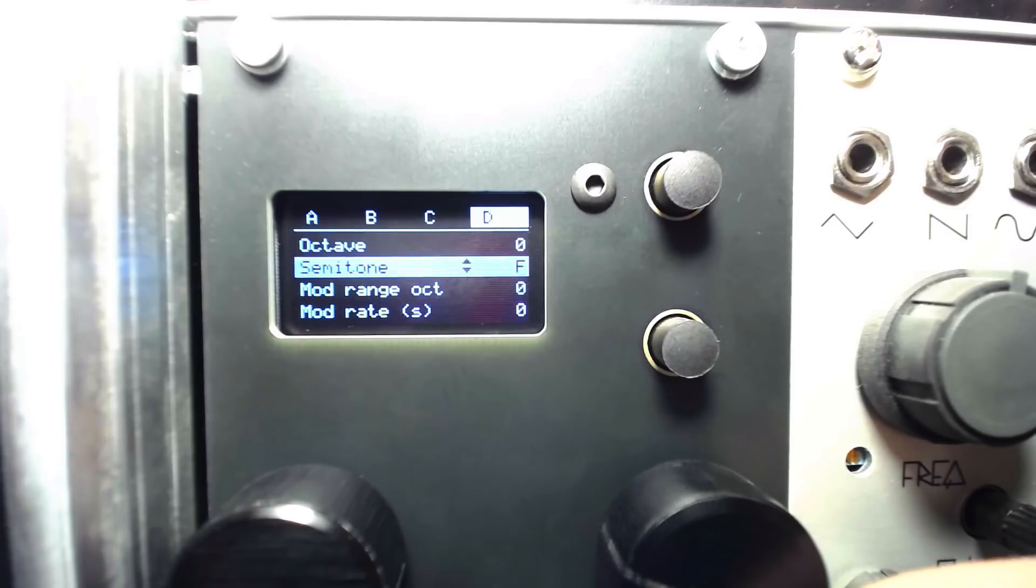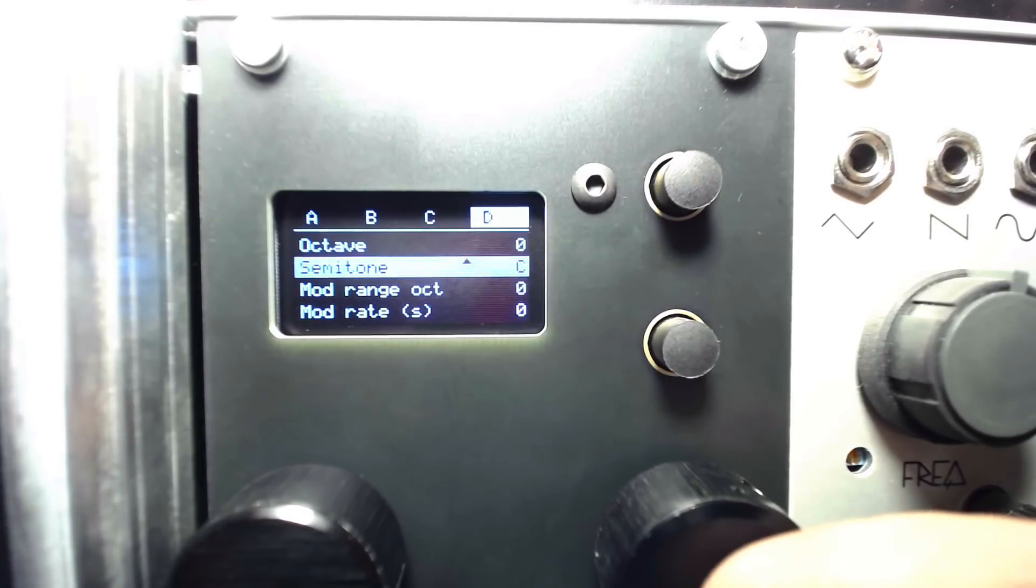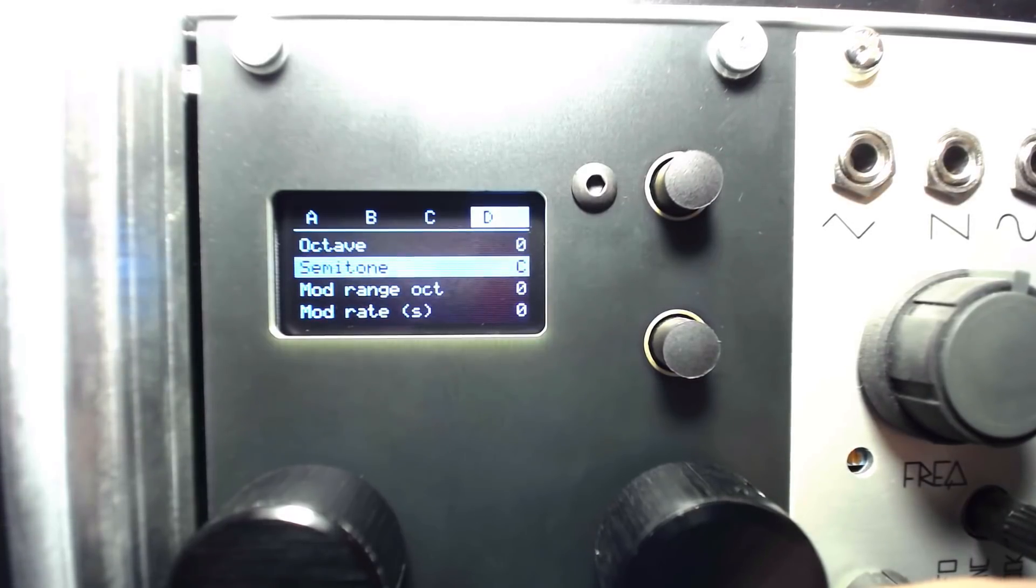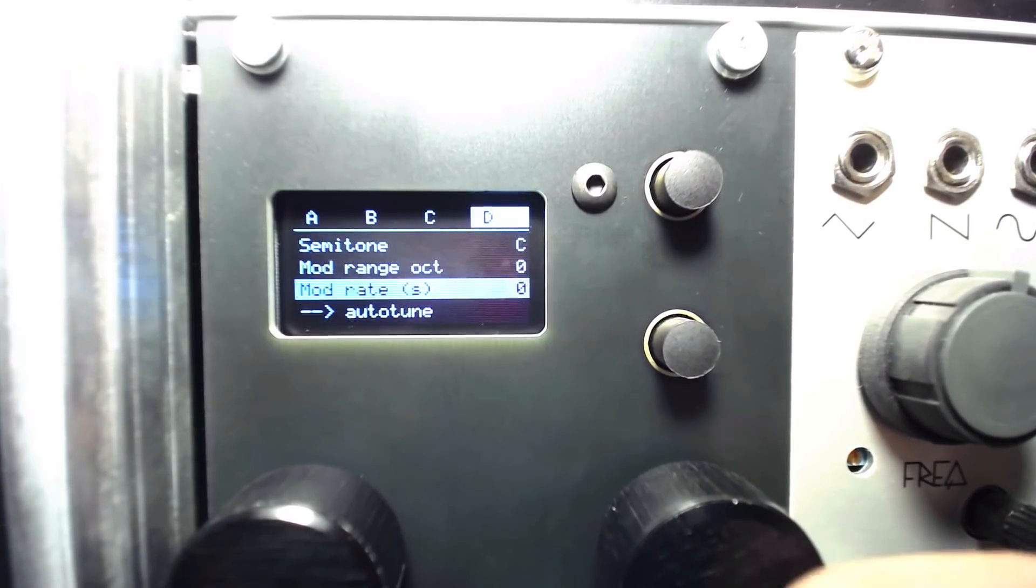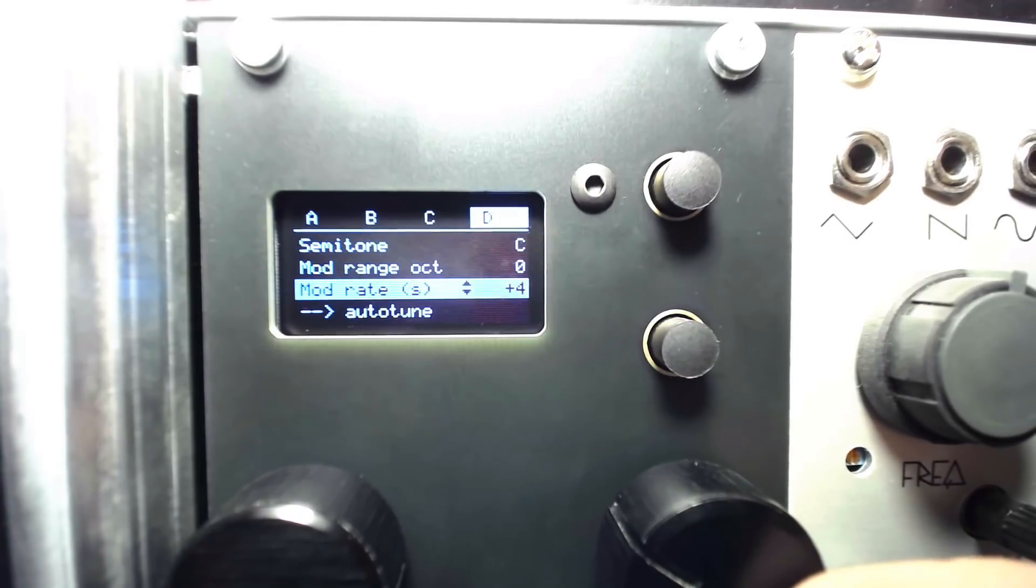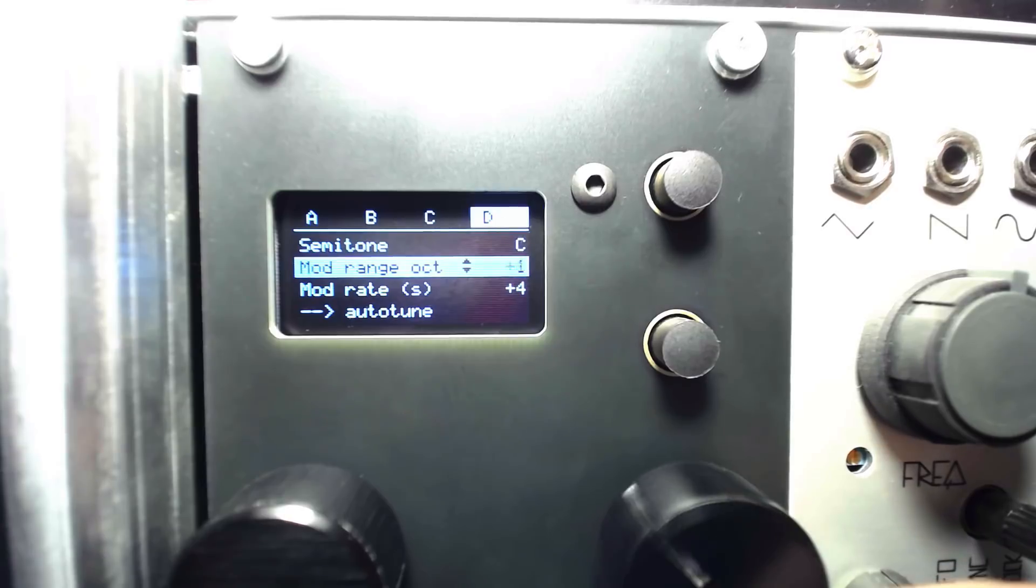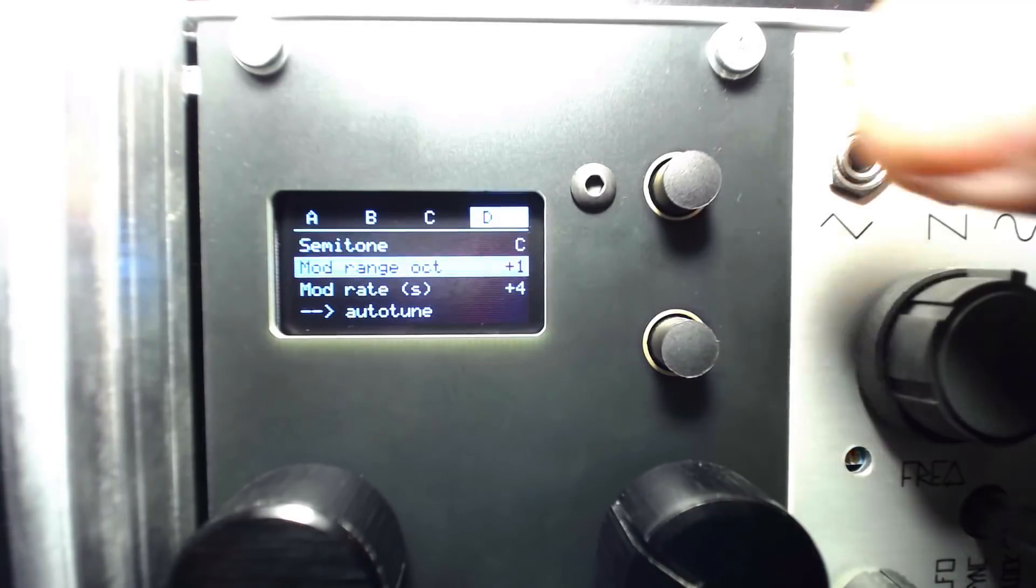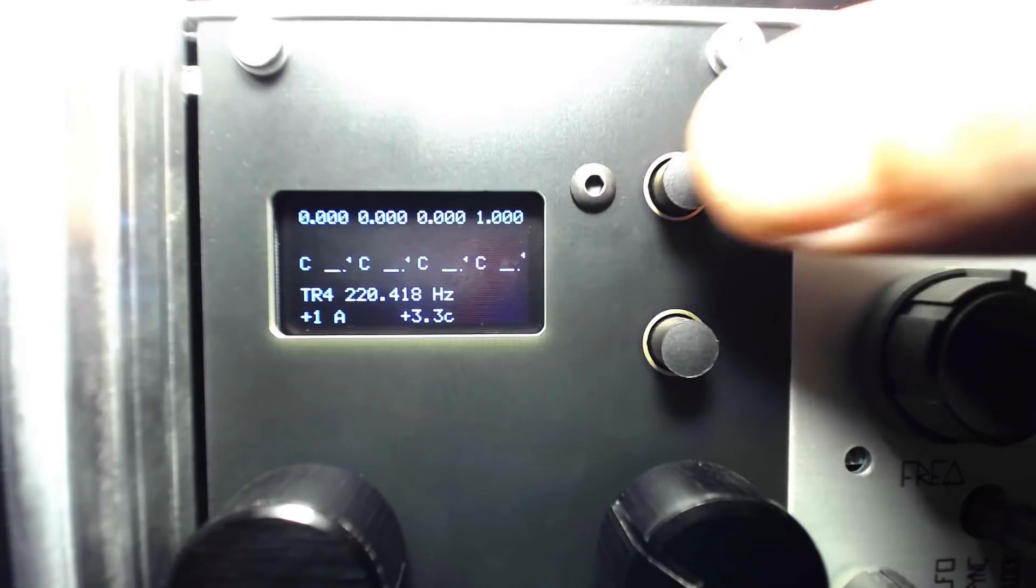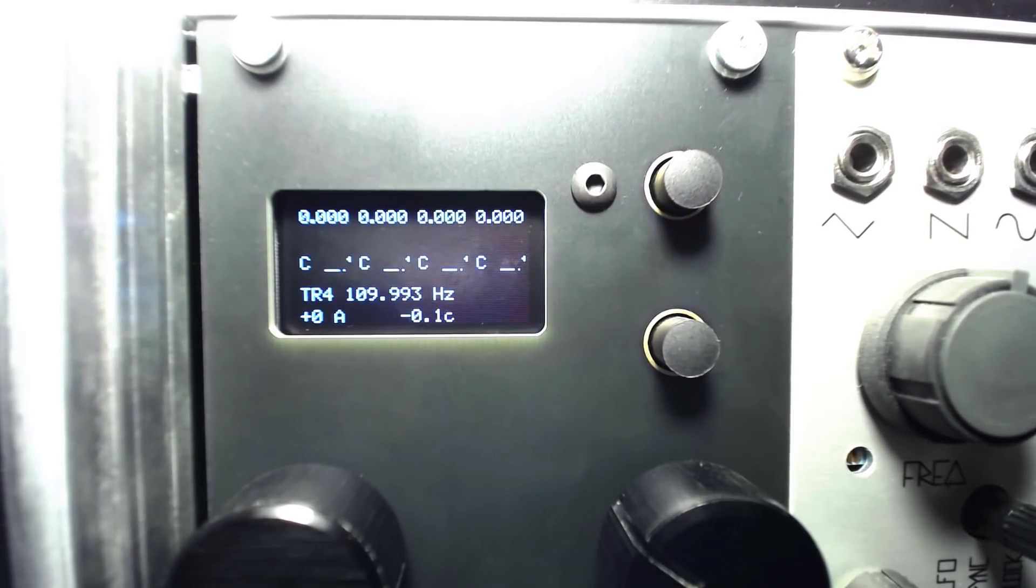We can easily compare the frequency of one octave to that of another by enabling the next menu options, Mod Range Octave and Mod Rate. Normally the four channels output zero volts, reading the set pitch of the signal patched to Trigger 4. Mod Rate sets the number of seconds that the output will toggle between the current tuning and an octave above that tuning, set by the Mod Range Octave.